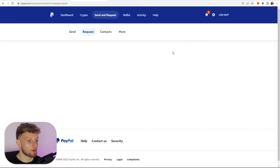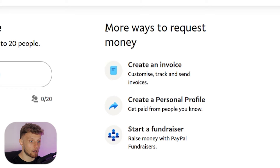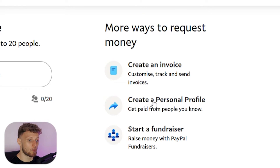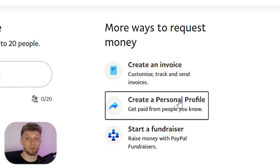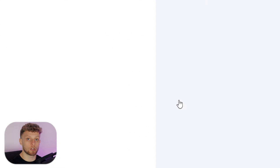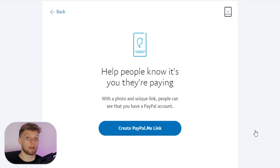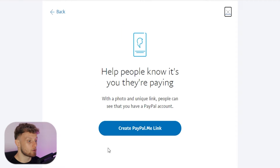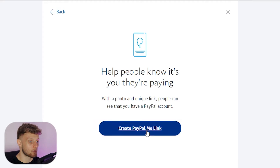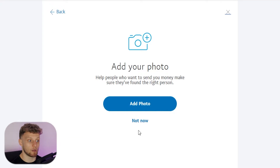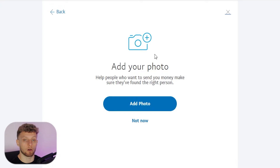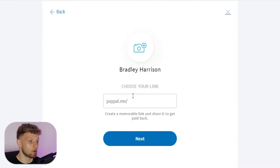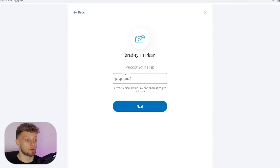Once you've got this window open and it loads, it's going to say here 'more ways to request money.' You can create a personal profile which will allow you to give the link to people and have them send you money. So you can create a PayPal.me link — you might already have one of these. You can add a photo such as your channel icon or profile picture. I'm going to click 'not now', and now you can choose a URL.